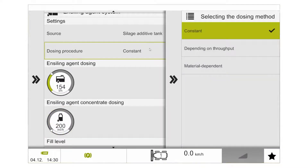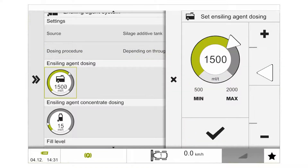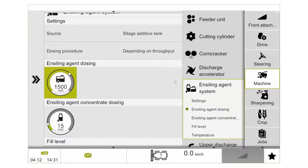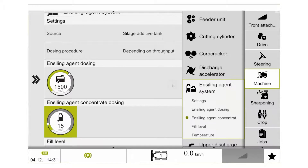When we select dependent on throughput, that changes the onboard additive tank to a dosing rate of between 500 millilitres a tonne up to 2,000 millilitres a tonne. For the actualizer tank that gives a dosing rate of 10 millilitres a tonne up to a maximum of 50 millilitres per tonne. When using dependent on throughput mode we must have the quantimeter option fitted to the machine.